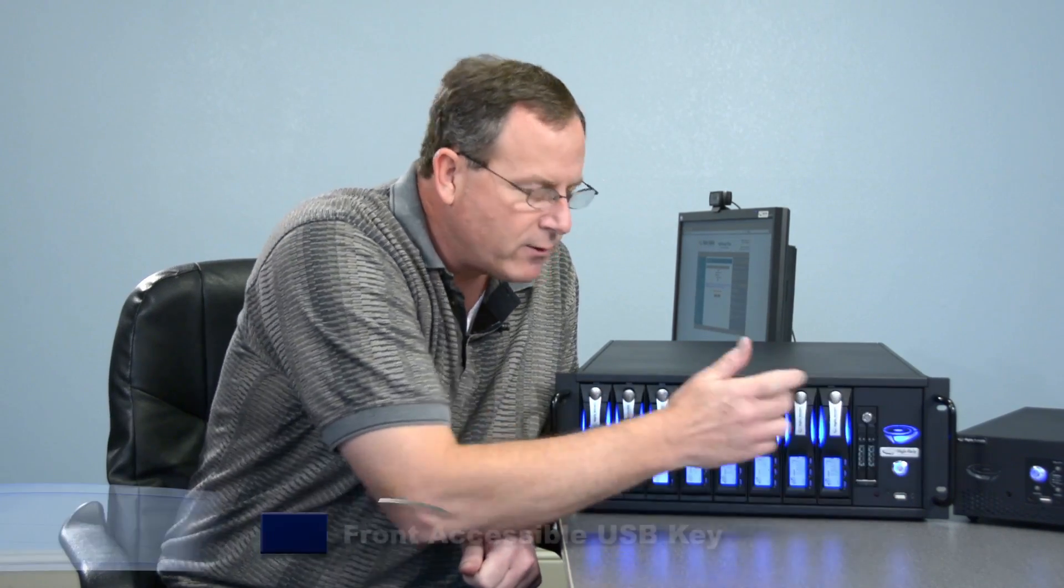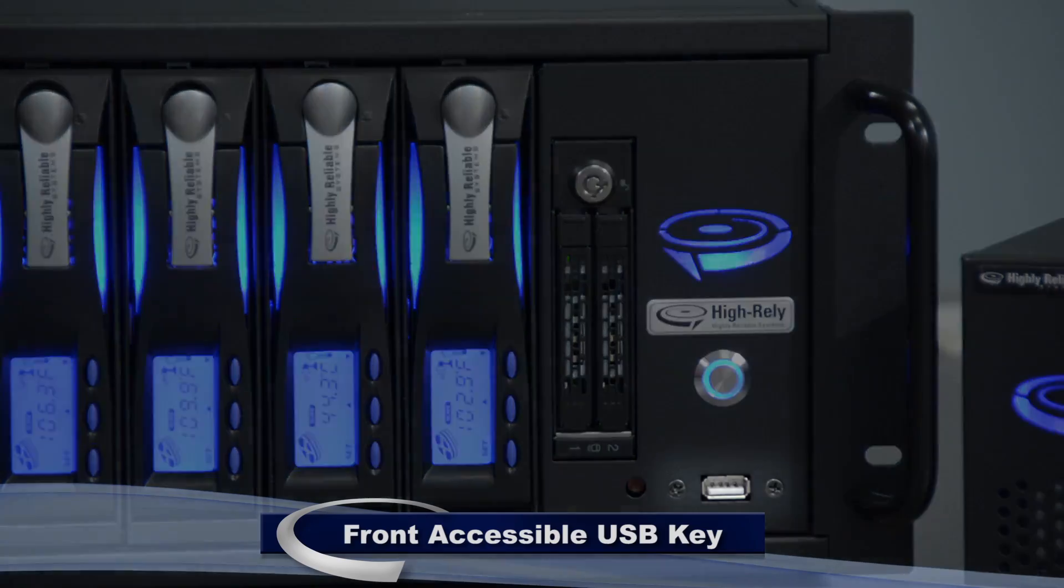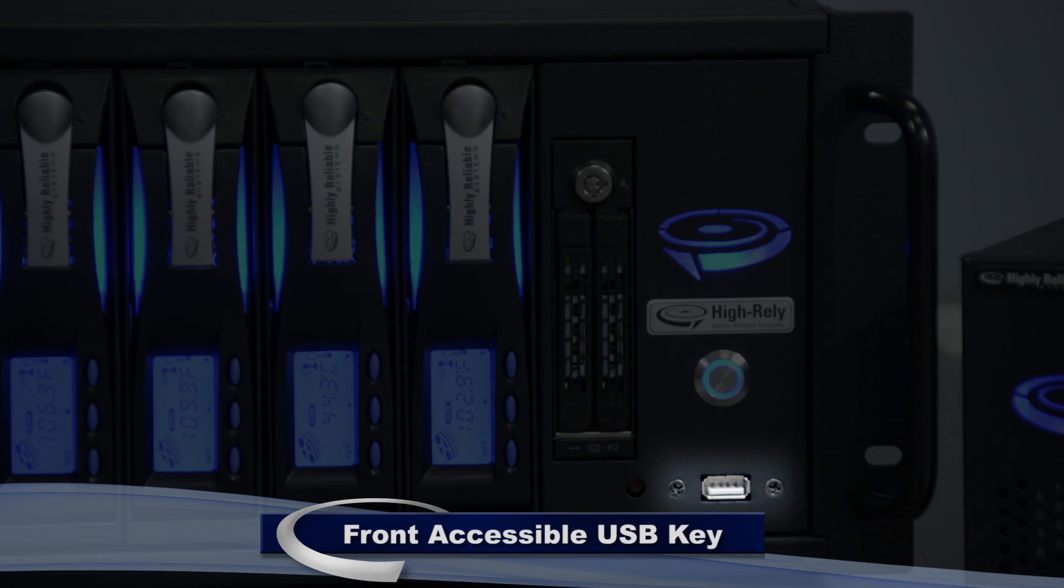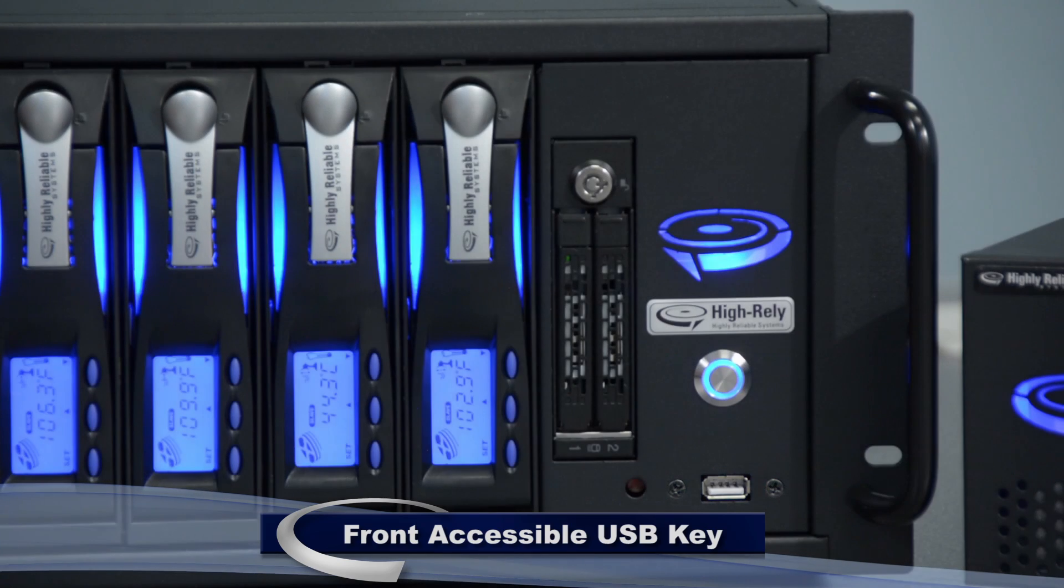You'll also notice that there's a USB drive key. The USB key allows you to recover the operating system should there be a problem with the network-attached storage device.